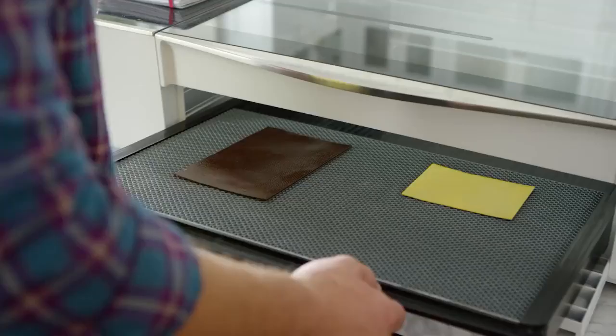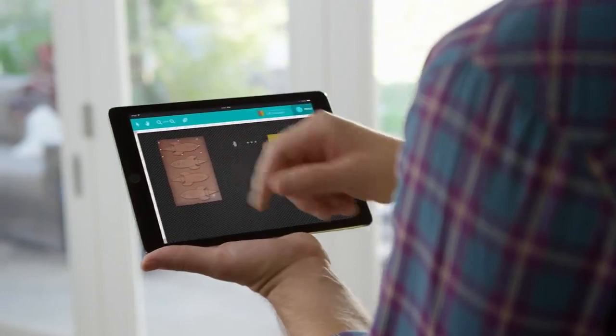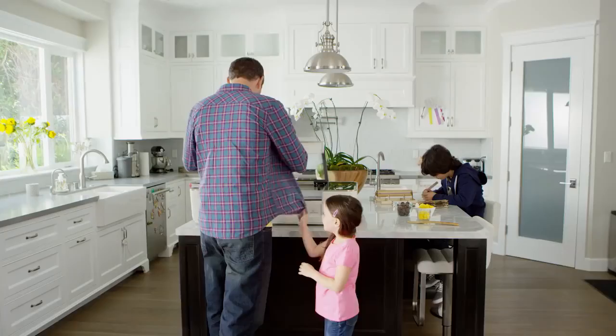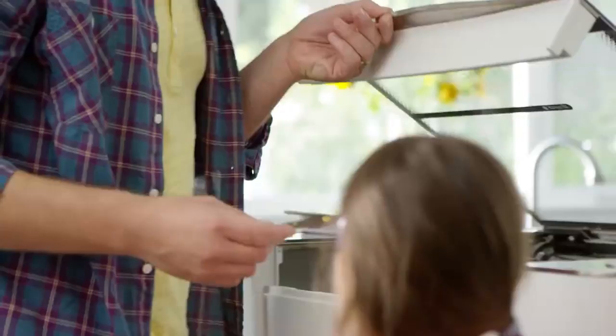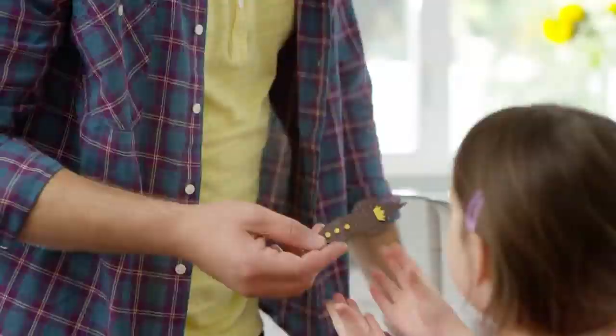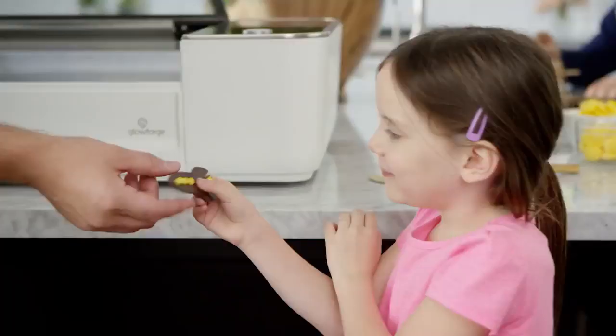Use your Mac, PC, or tablet to drag your design into place. Print from organic materials like wood, leather, paper, cloth, even chocolate.